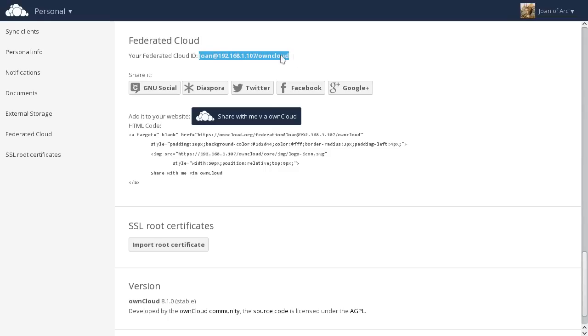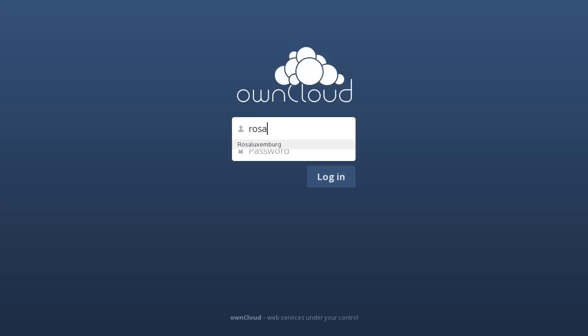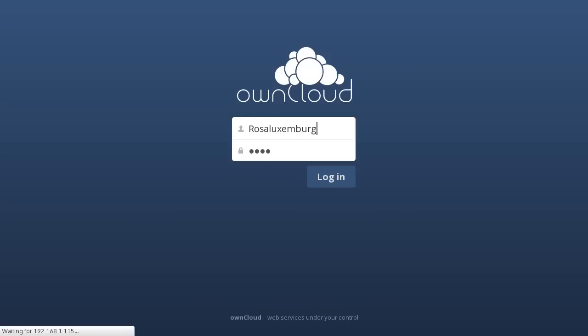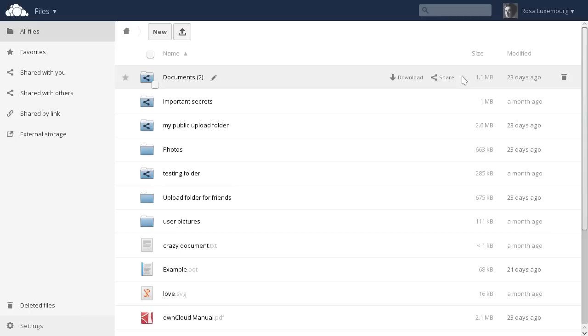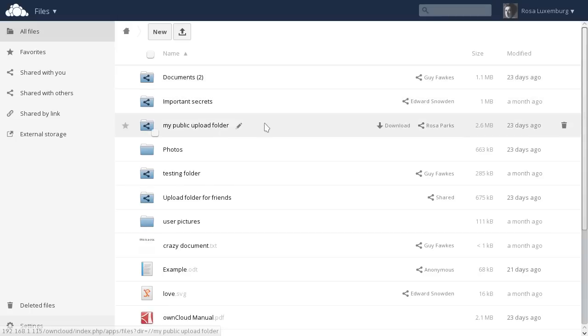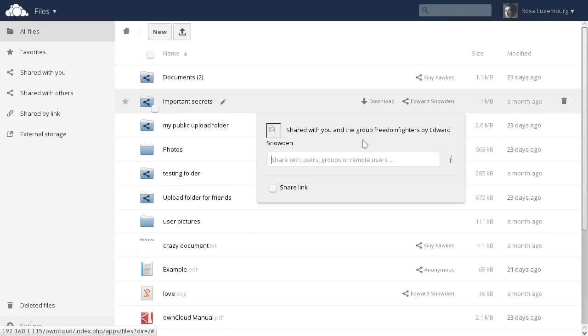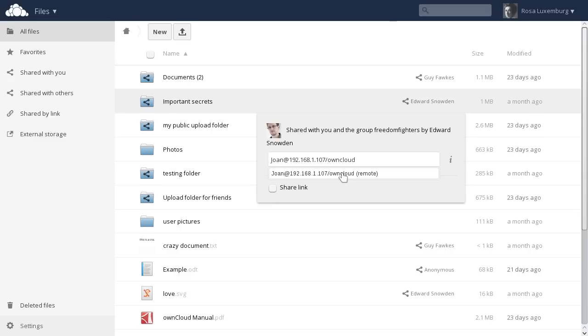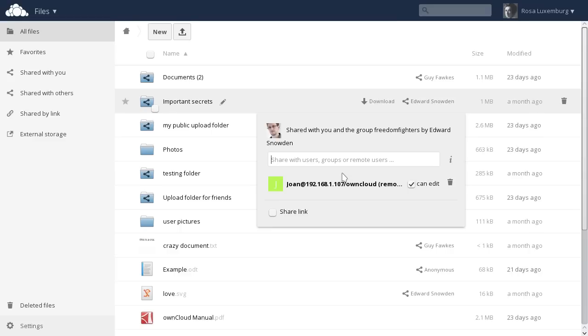Let's copy this and switch to our other ownCloud instance. We log in as Rosa and open the share dialog. We enter Joan's federated cloud ID here, and ownCloud recognizes it as another ownCloud server. And now, the file is shared with Joan.